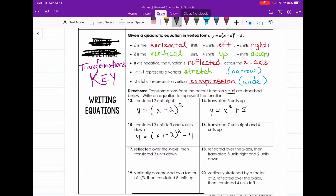Now number 16: what if the parent function was translated seven units to the right and four units up? Seven units to the right means minus seven on the inside, and four units up is plus four on the outside. So that gives us y equals x minus seven, squared, plus four.